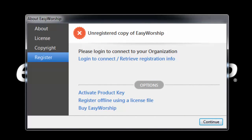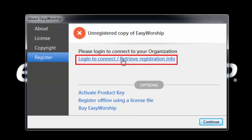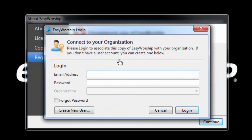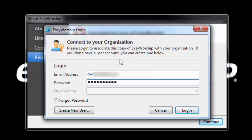If your computer is connected to the internet, click Login to Connect Retrieve Registration Info. A window will open for you to enter in your email address and password. Enter in that information and click Login.